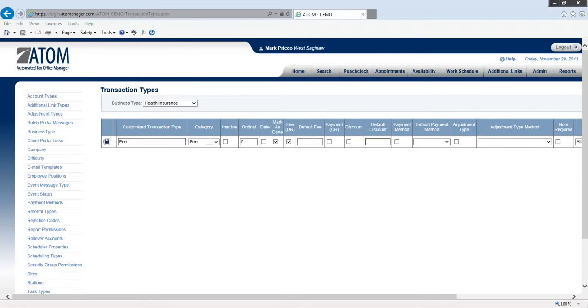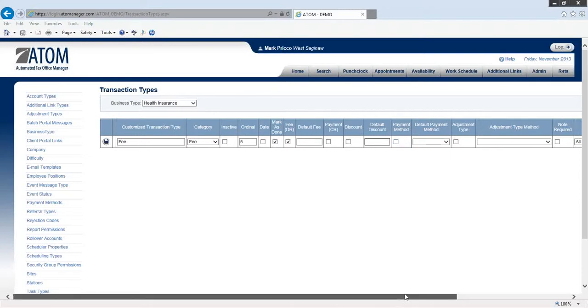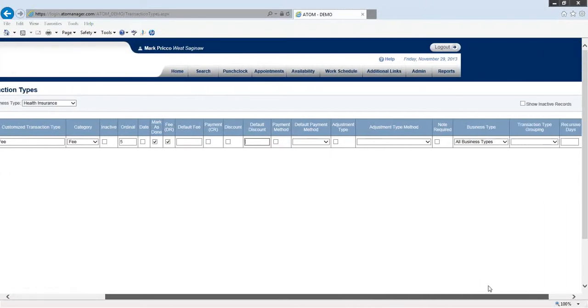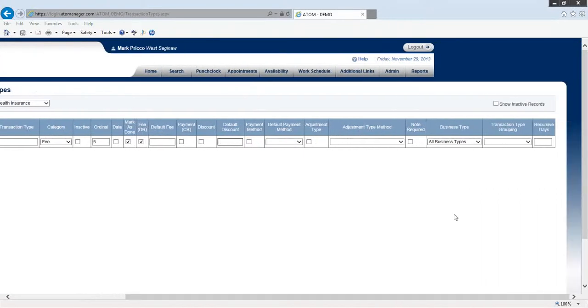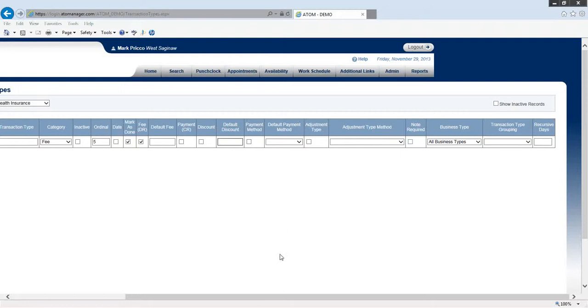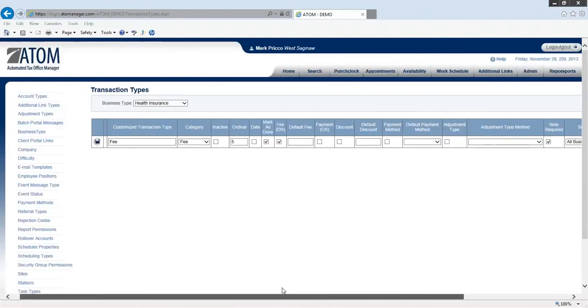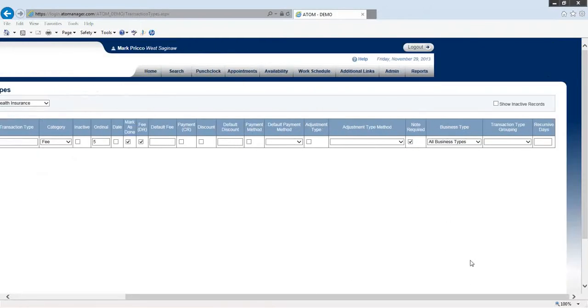I don't want that to be open because I don't want to log a payment under my fee. Default discount - that doesn't apply. Payment method - that doesn't apply. All the way down to note required - I don't need to worry about that. Actually, maybe because it is a generic fee, maybe I'll say note required because I want to know what I'm charging for. So if I select note required, I can always change it.